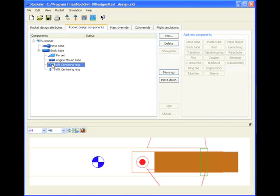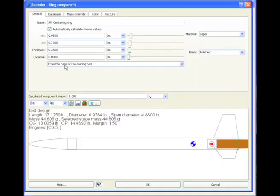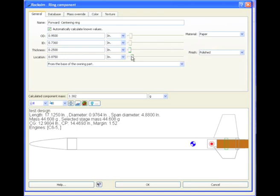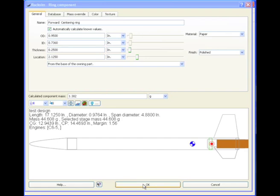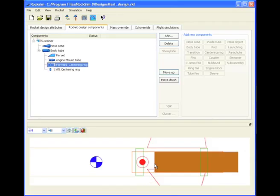So now I need to edit one of them and change it to the forward centering ring. Then it's just a matter of changing the location. See I'm moving the location. I'm just watching the location. I don't have to be exact, but you can be if you want. So there is our centering ring. So now we have two centering rings. And there they are.